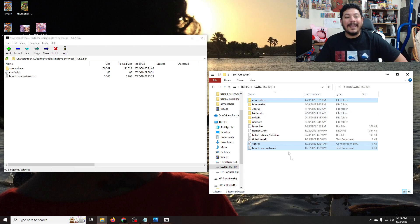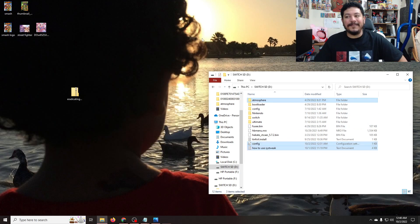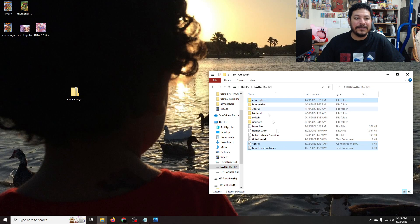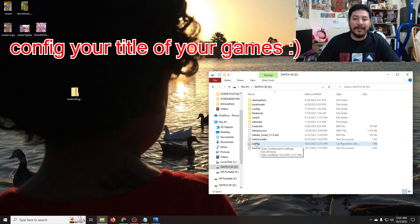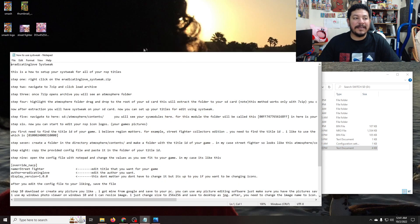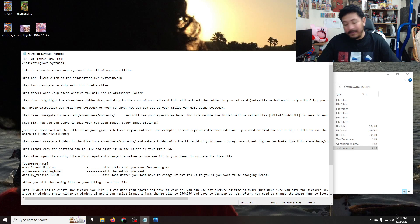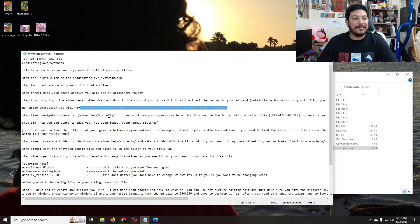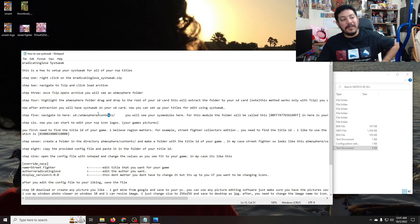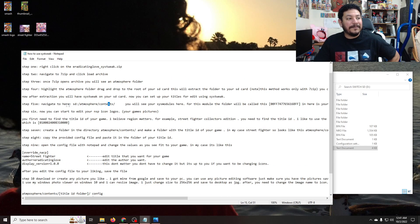Now we can exit out of this archive from 7-zip. We have a configuration file which I'll explain later — it's pretty much what allows the module SysTweak to configure your image icon for your games. If you open it up with Notepad you'll see the steps are going to be pretty much exactly what I'm doing in this video: right-click the zip file, load archive with 7-zip, extract to the root of your SD card. It also notes that it only works with 7-zip. So if you want to reference that as we go along, it should match what I'm talking about here.